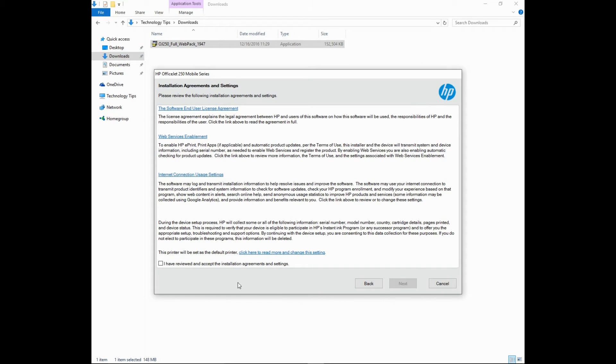We need to check on this box before we can proceed. Go to Next.